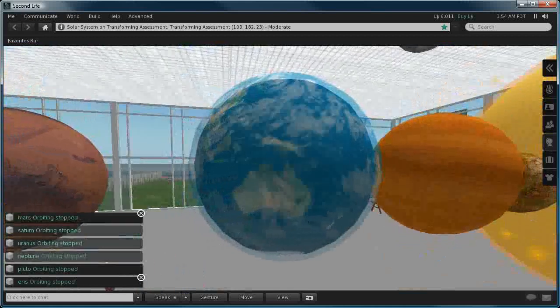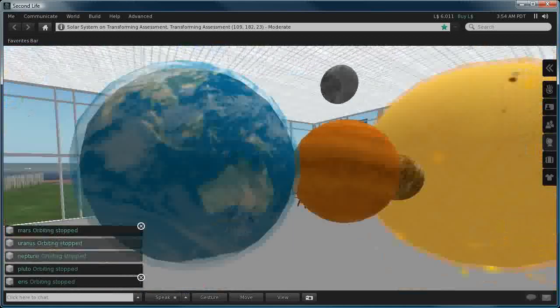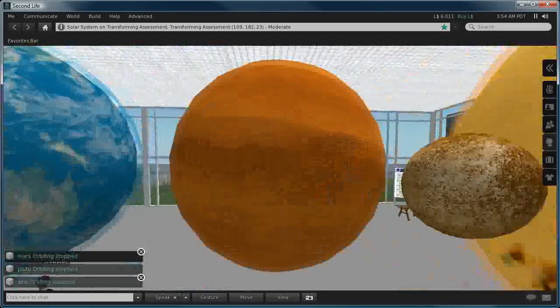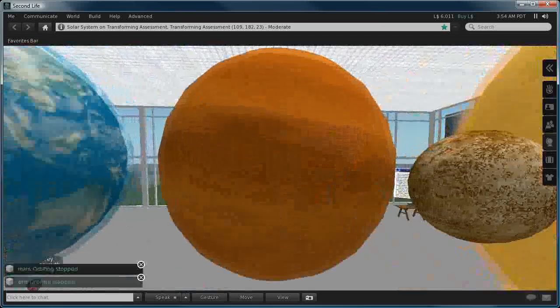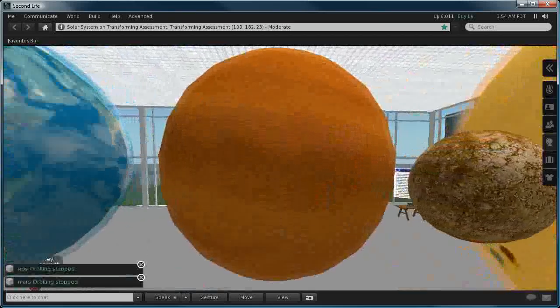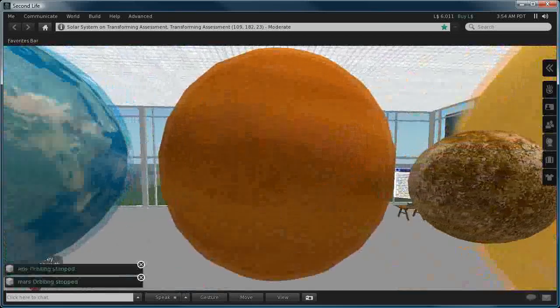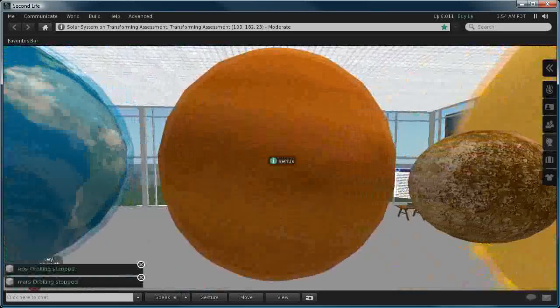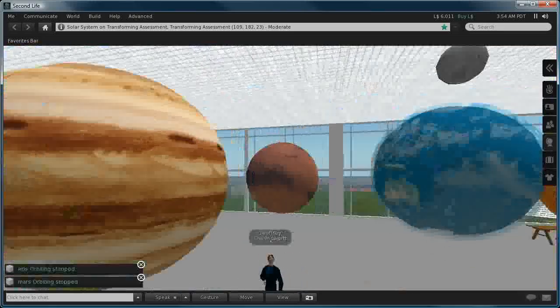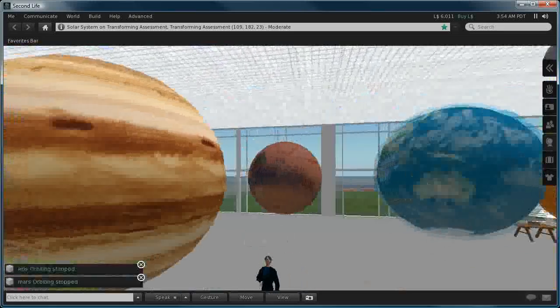Some of these planets have got simulated atmospheres, in which case we have two spherical prims, one slightly larger than the other, and I've set the transparency for some of those.